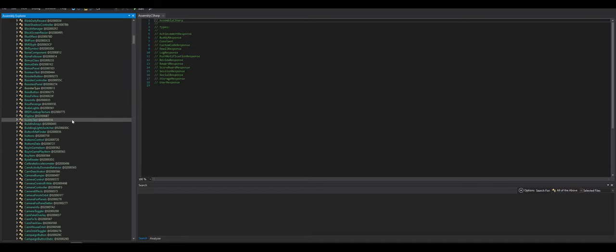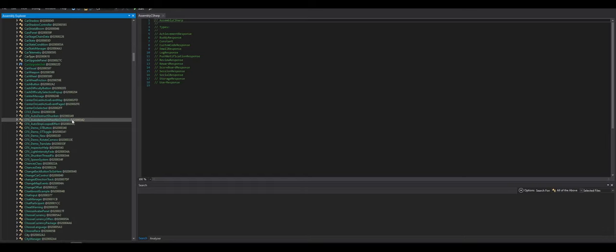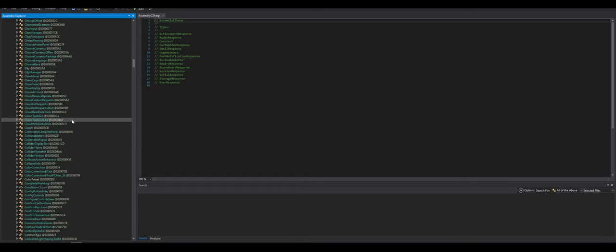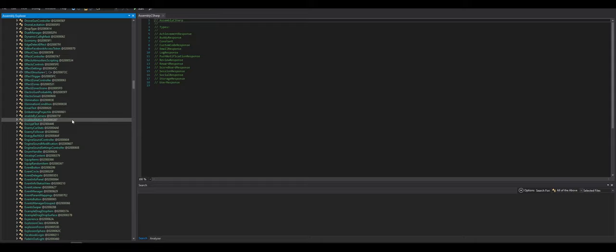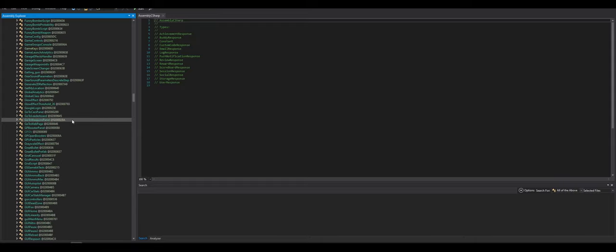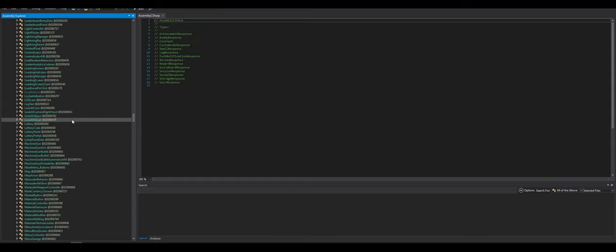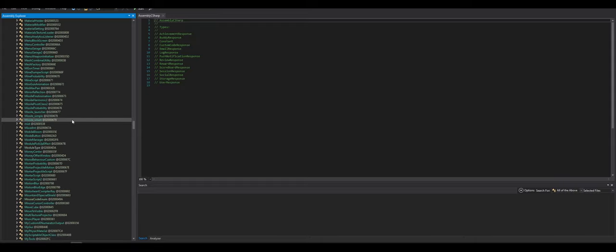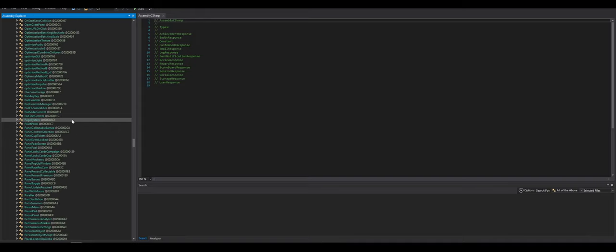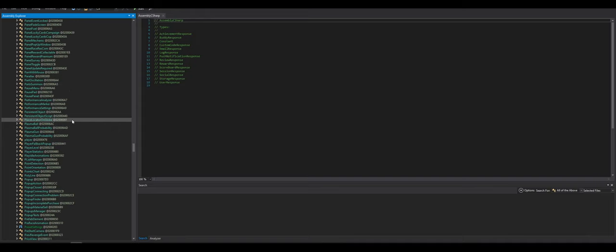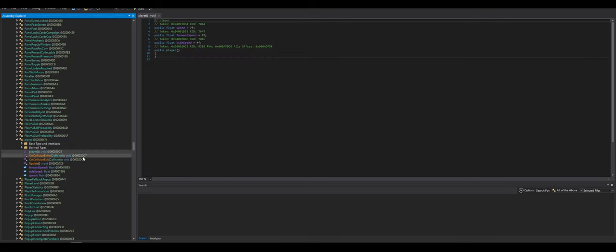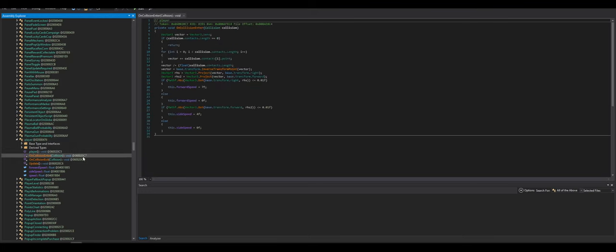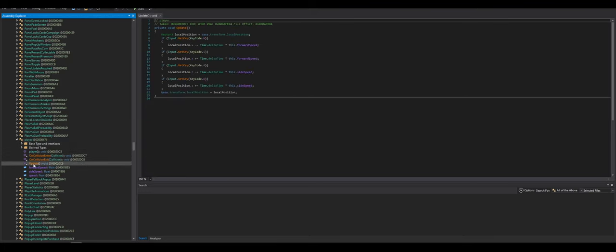The first thing I always like to look for is, I like to kind of go in alphabetical order of the functions. But to make my life easy, I like to scroll all the way down into the Ps to look for player. If player isn't there, I usually look for user. So there is a player function. Let's see what it is. It's just collision, collision.